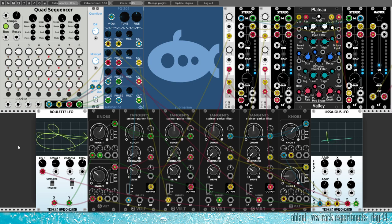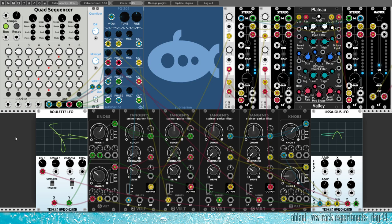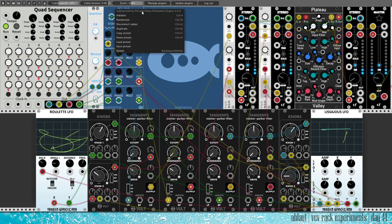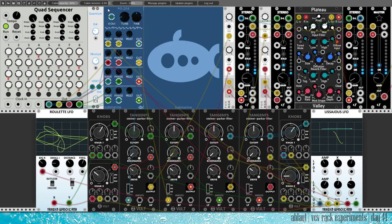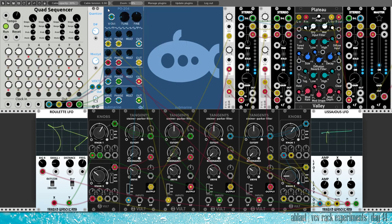But overall, a relatively simple patch I thought would be good to showcase this phase modulation engine module from Submarine for our contest. I hope you like it.